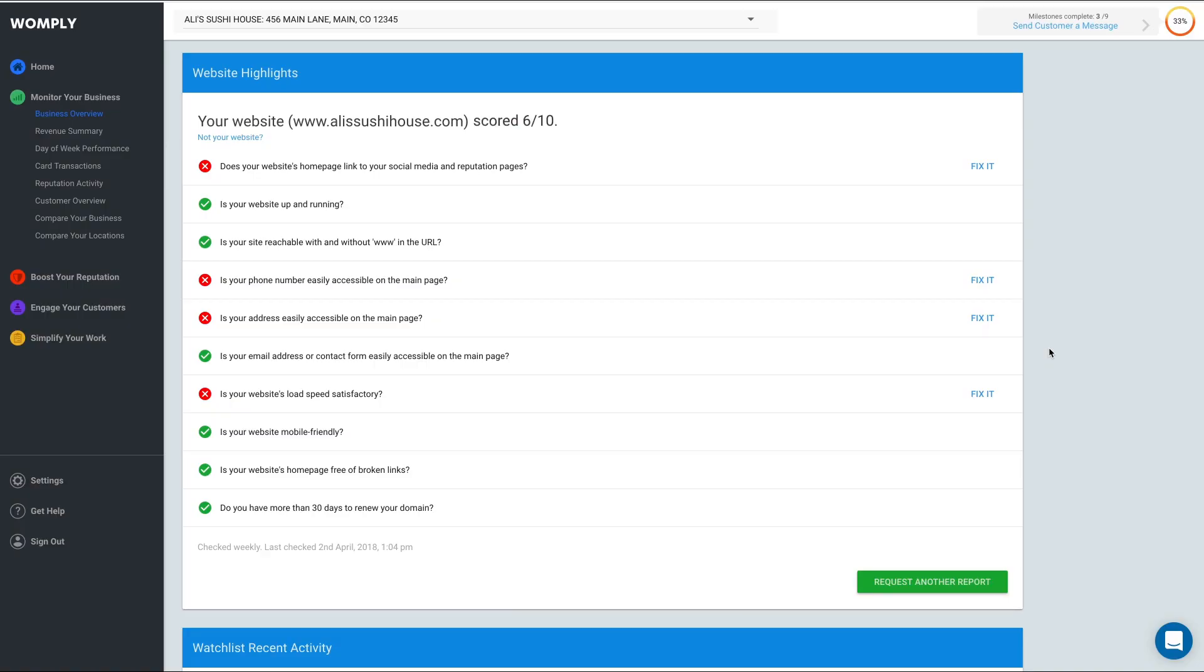To learn how to run a website checkup, please watch our suggested video by clicking the button in the top right corner of the screen.